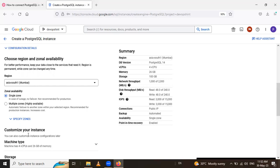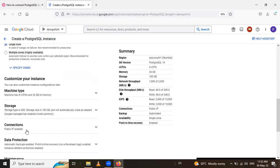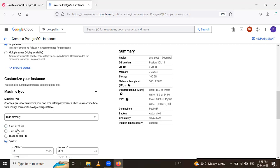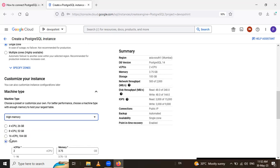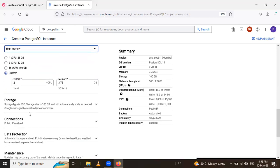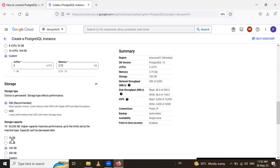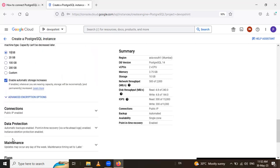So see the configuration here. In that machine type here, I select the custom. If you have to select from this multiple machine types from here, you can select it. I select the higher memory and it's custom. So select the storage. In that storage, I select SSD and storage capacity is 10.